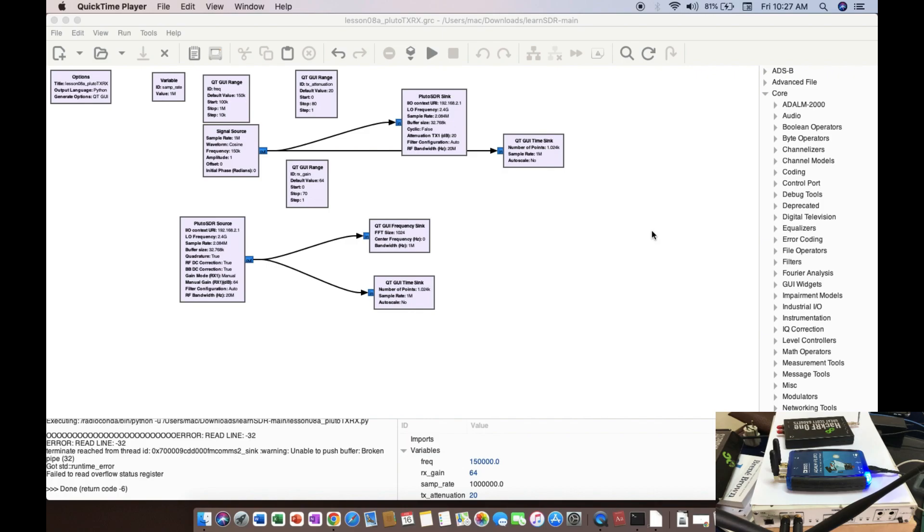Quick thing, the Adalm Pluto SDR is starting off from 325 MHz all the way up to 3.4 GHz, roughly speaking, if I'm not mistaken with the number. Second, you can play around with the firmware and you can get the firmware to go up to 6 GHz as well.